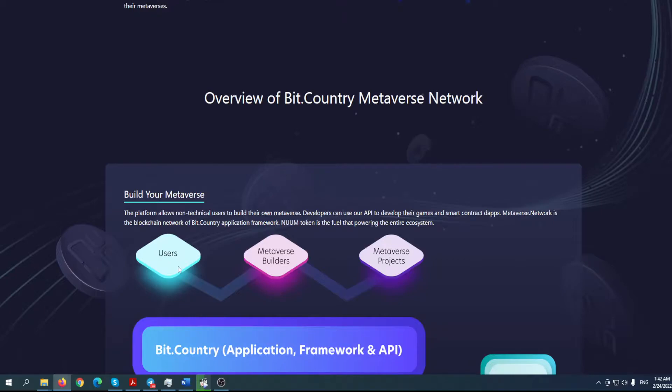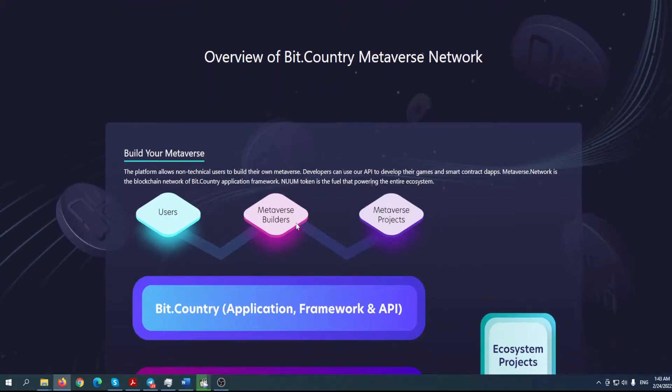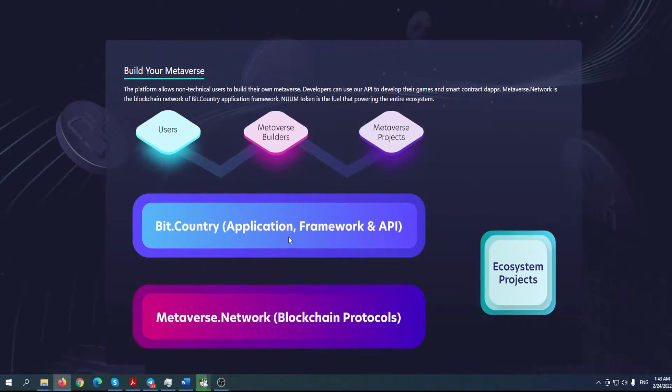What's the point here? Build your own metaverse. The platform allows non-technical users, so you don't need to be an expert or developer, to build their own metaverse. Developers can use our API to develop their games and smart contract dApps. Metaverse Network is the blockchain network of Bit Country application framework, and NUUM token is the fuel powering the entire ecosystem. There will be two tokens: NUUM and BIT.